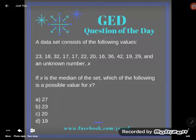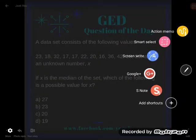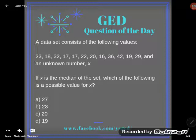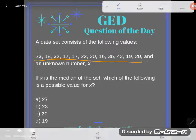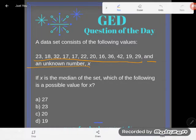Let's see what it says. It says a data set consists of the following values — I'll spare you me reading off all these values here, but you can see that they gave us a list of numbers. But then look at this: and an unknown number, x. There's some number we don't know, and then they tell us something about that number. They say that x is the median of the set, and then they want us to find which of the following is a possible value for x. So let us, like the GED requires, reason our way through this.